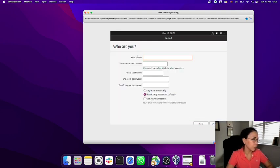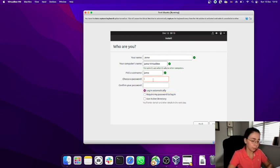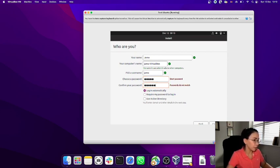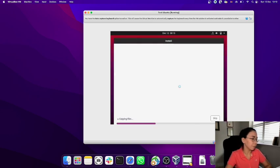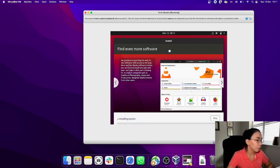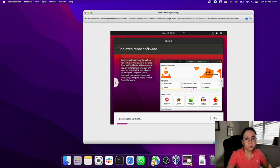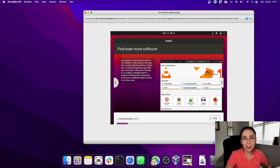Click Continue, choose the closest big city for your timezone, and click Continue. Enter your name — I'll put 'Jama VirtualBox' — and set a password. I'm setting a simple password for this test. Now we wait — the installation is copying files. Normally a virtual machine turns up very fast, but installing the OS takes a bit longer. Let's go make a coffee while it installs.